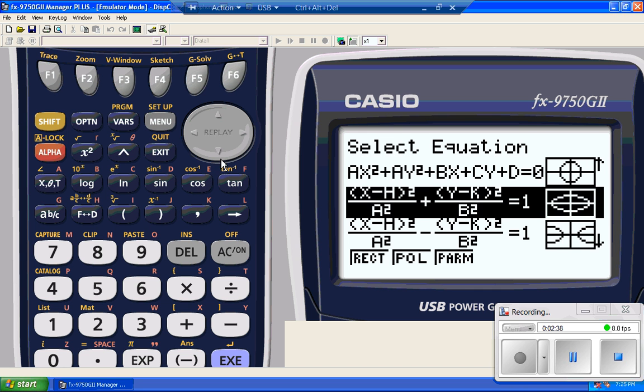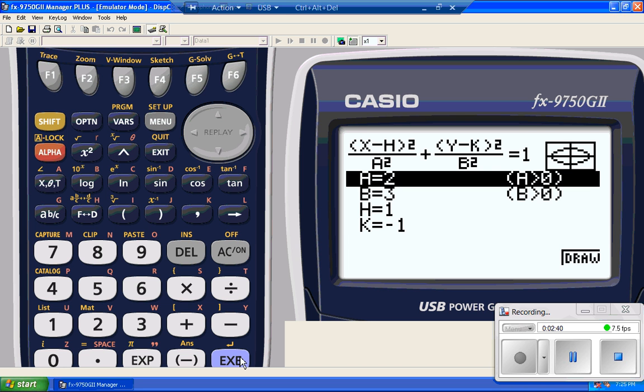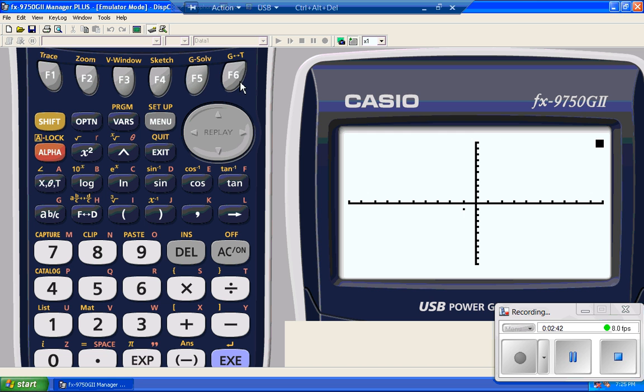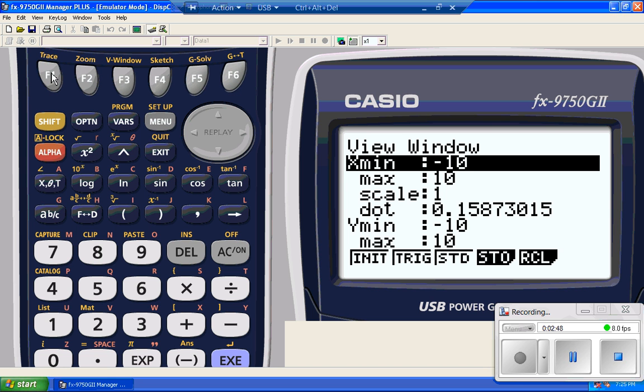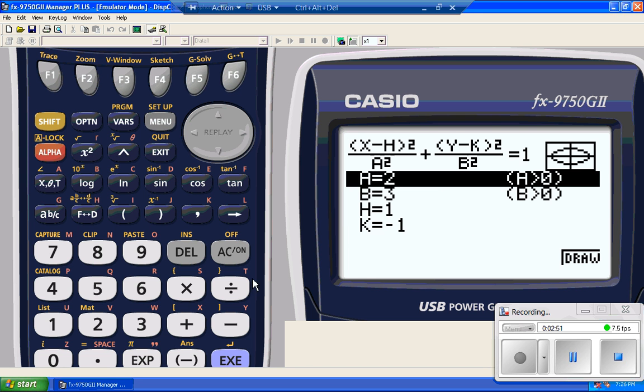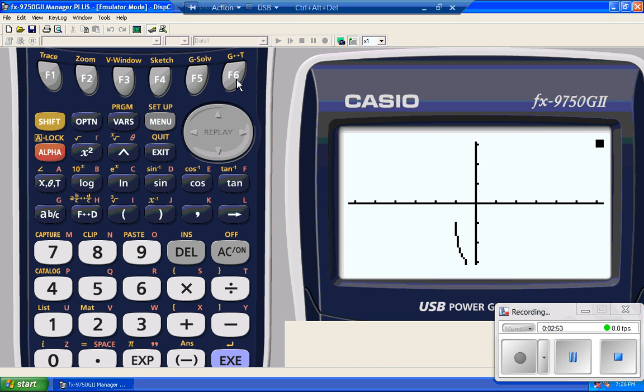Show you the ellipse real quick using that same idea. There it is. I'm just going to look at the view window. I've got the same settings. I'll go with the initial, so it's just going to make this ellipse look like an ellipse and not like a circle. There you go.